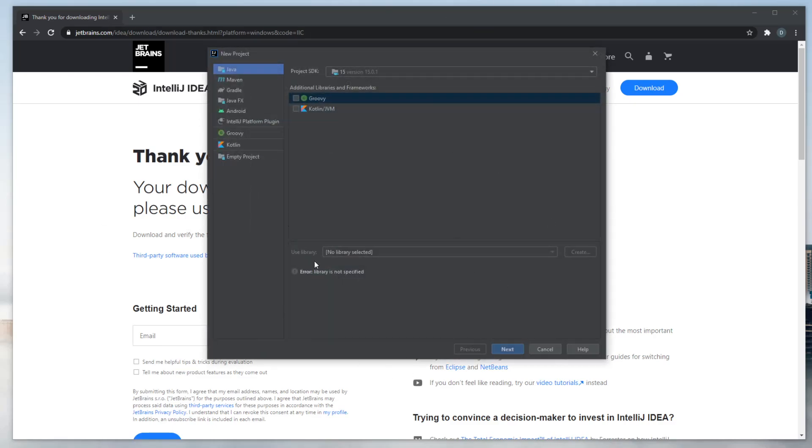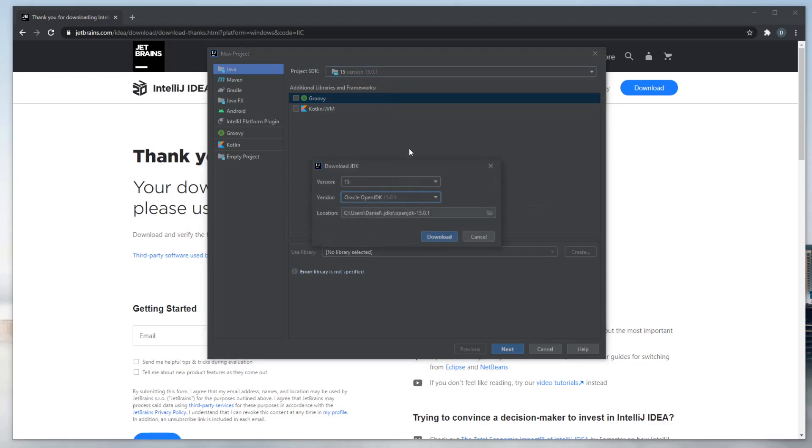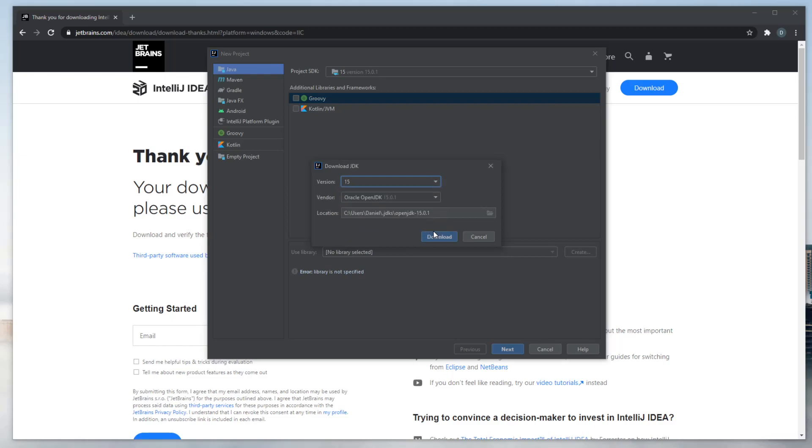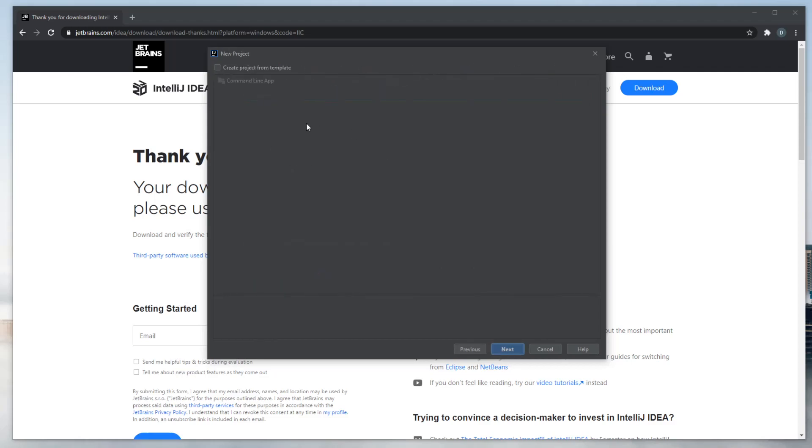You get this new project page. And up here, you can change between the different versions of Java. Right now, you would probably get a Java 15 installed. Otherwise, you can just do Download and LLJDK, and choose between the different versions, and Download. But I'll just keep 15 for now. Click Next.